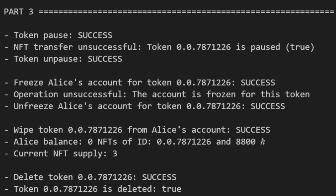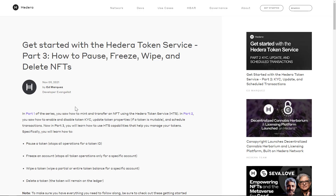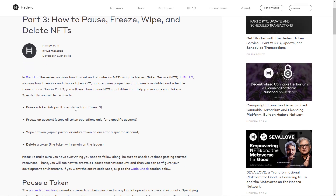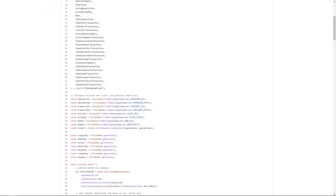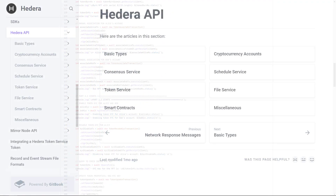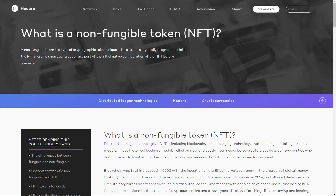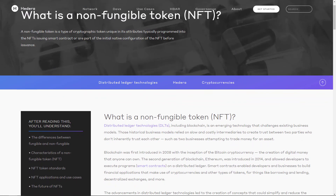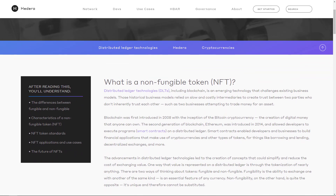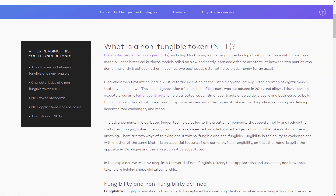So by now you know a lot about the Hedera token service. If you want this code and a step-by-step guide, be sure to check out this blog post — go to the code check section, grab the code, and start trying it out today. You can continue learning about our other services in the documentation, and our Learning Center is also a great resource to learn more about the technology and the space. That's it for now — thank you for watching. Bye.